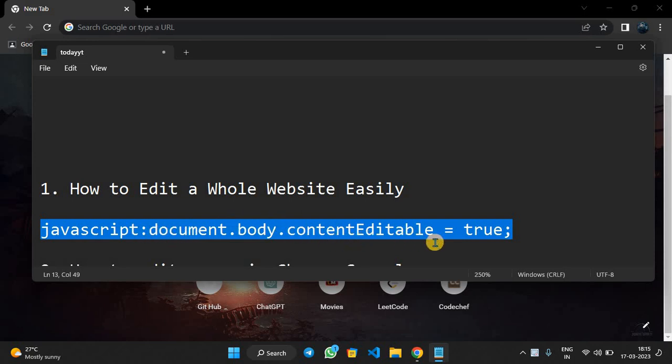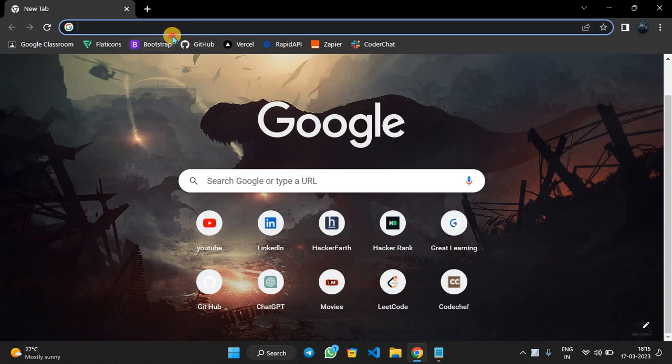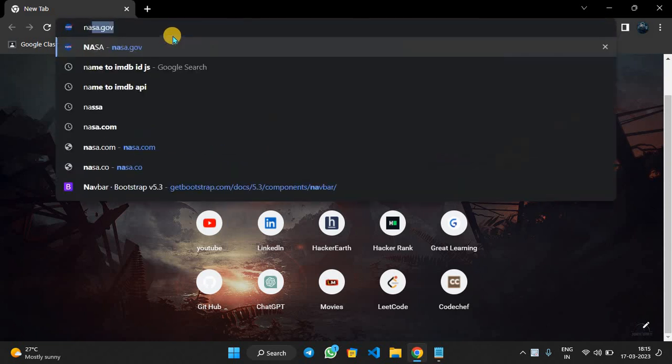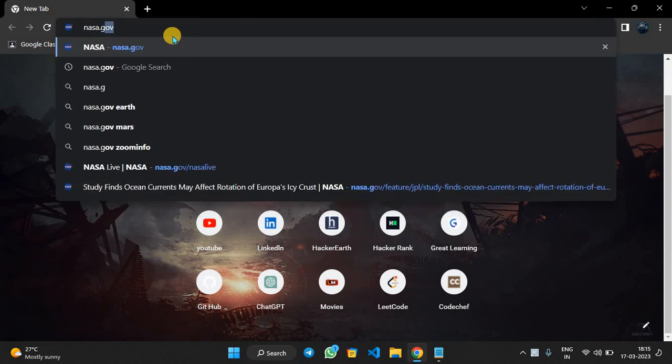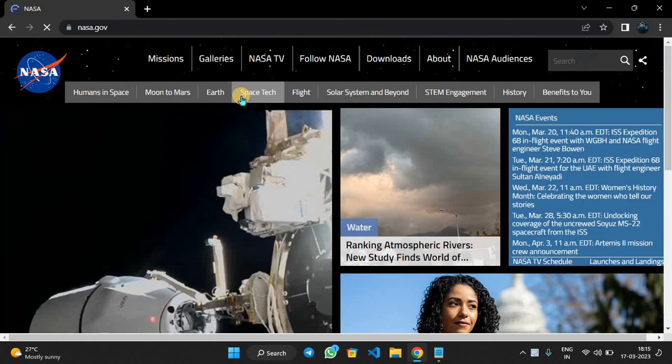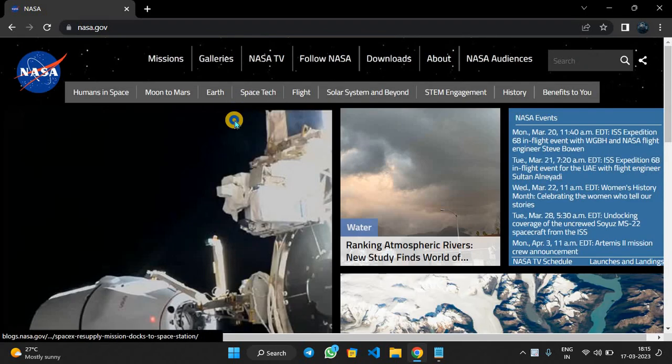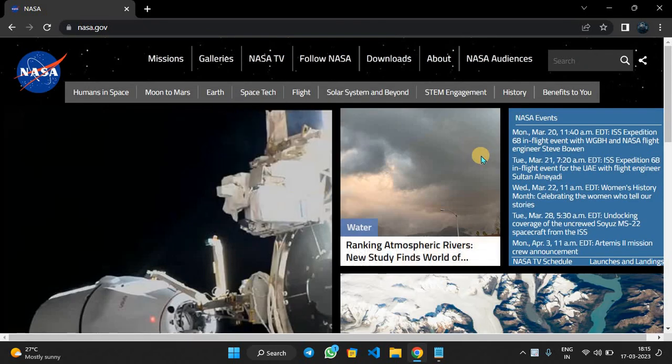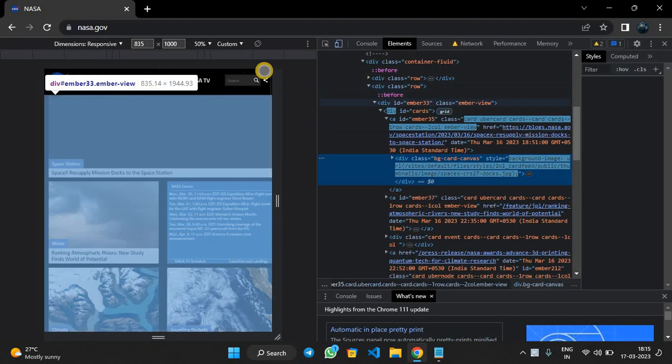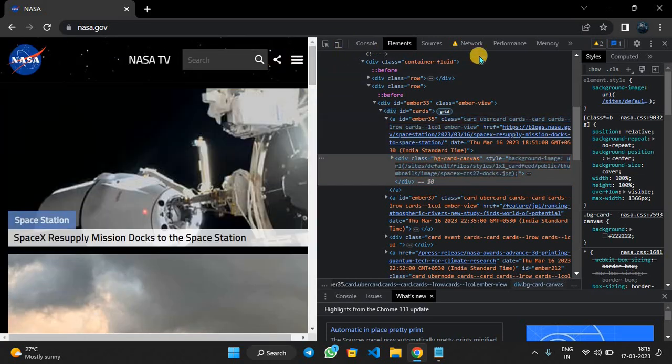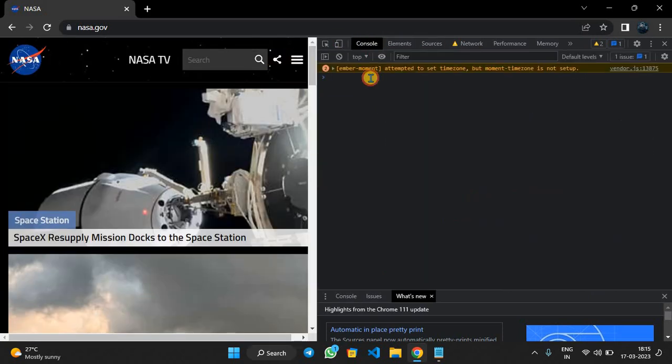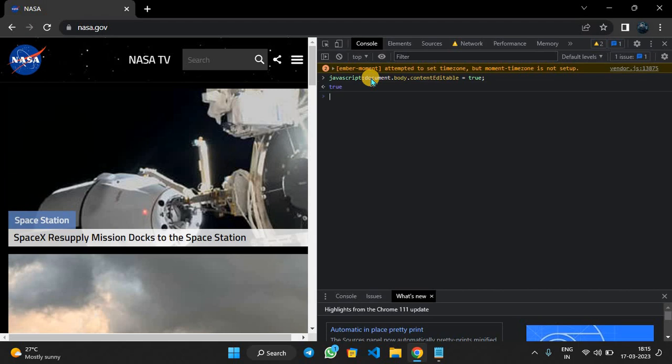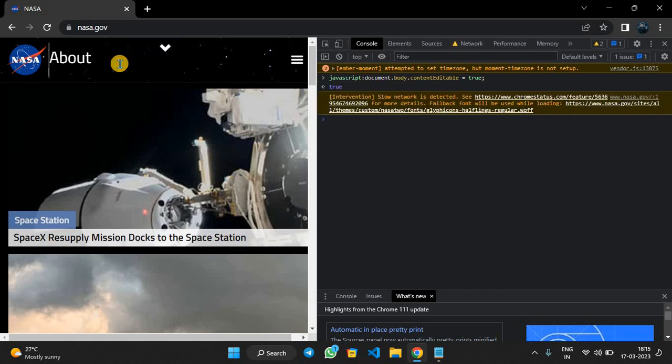Now we will open a random website, for example nasa.gov. After this opens, we will just right-click and inspect. After this tab is opened, we have to open the console and copy this code here. Now it will return the output as true. Now it's done. Now we can edit any elements we want here, for example we can just write 'sorry'.